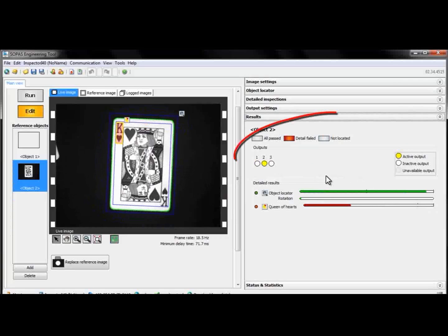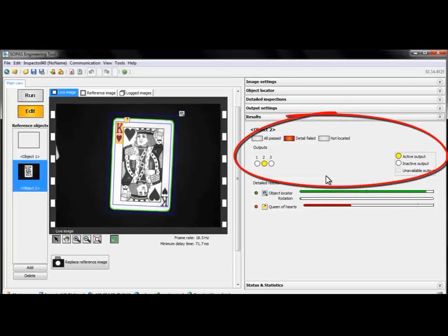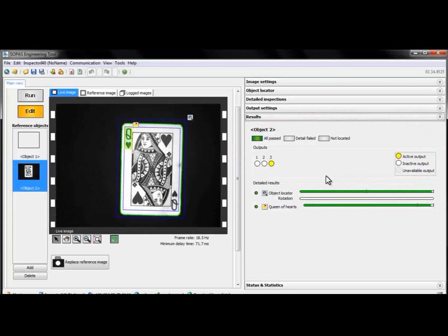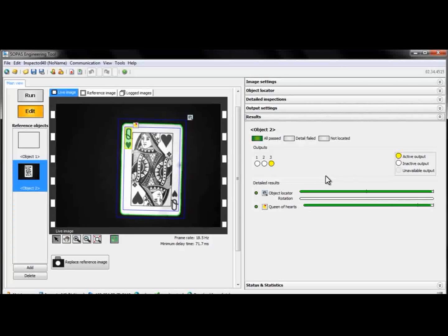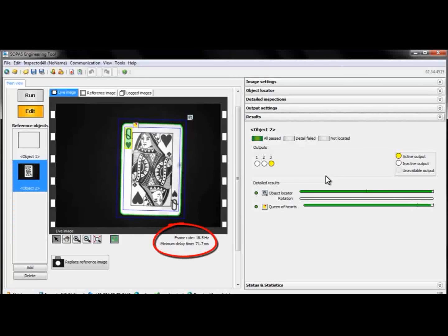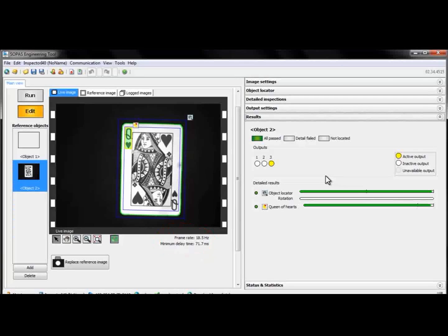We can also see the state of the inspector's three digital outputs. These outputs are ready to use straight out of the box. Right below the live image, we can see the frame rate that we are guaranteed to get when running the application.